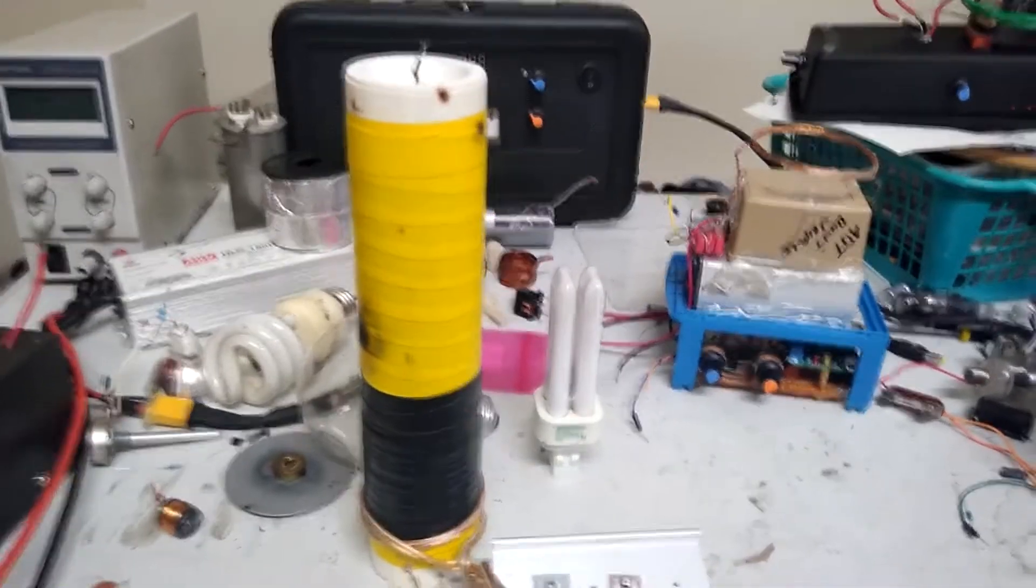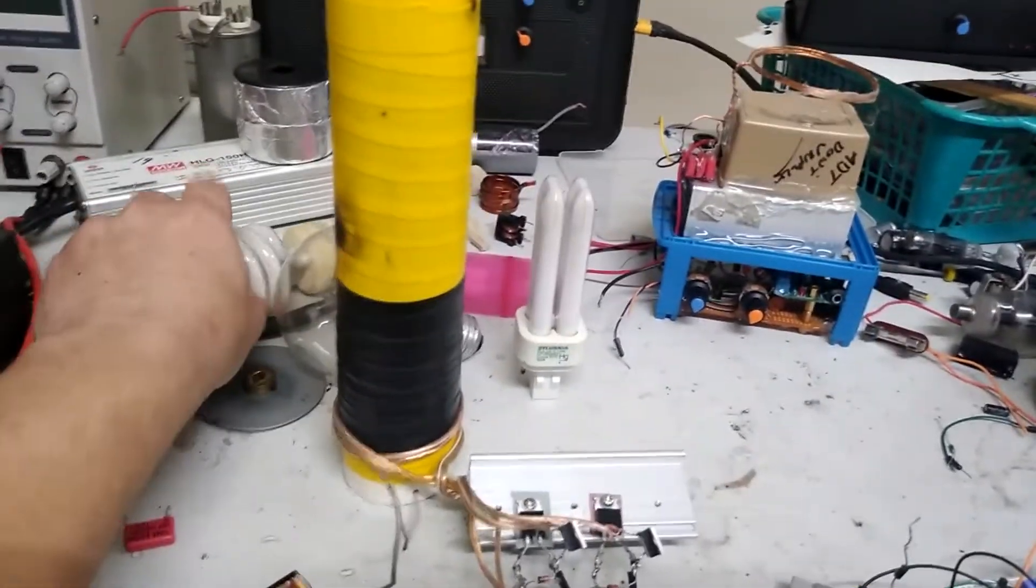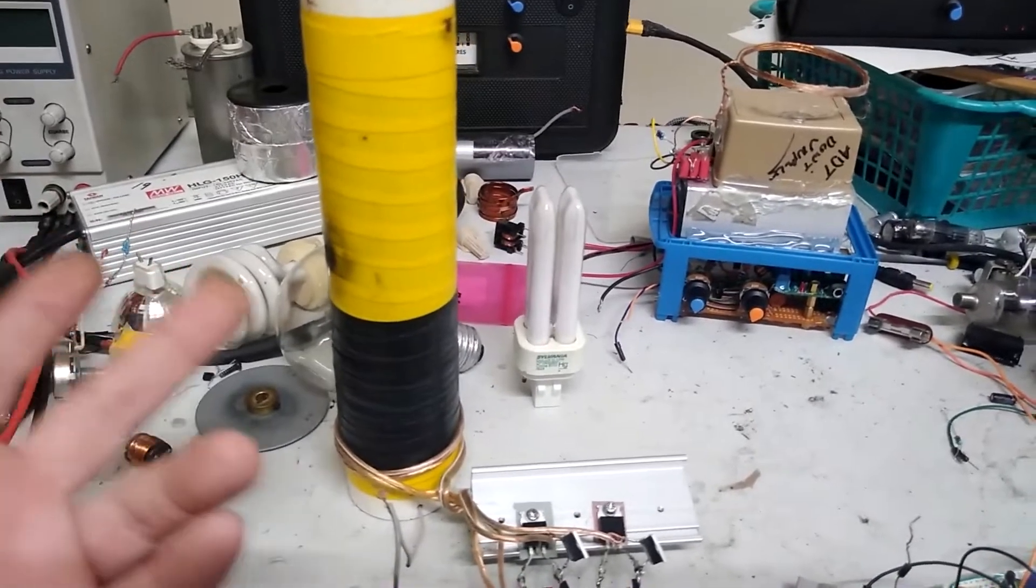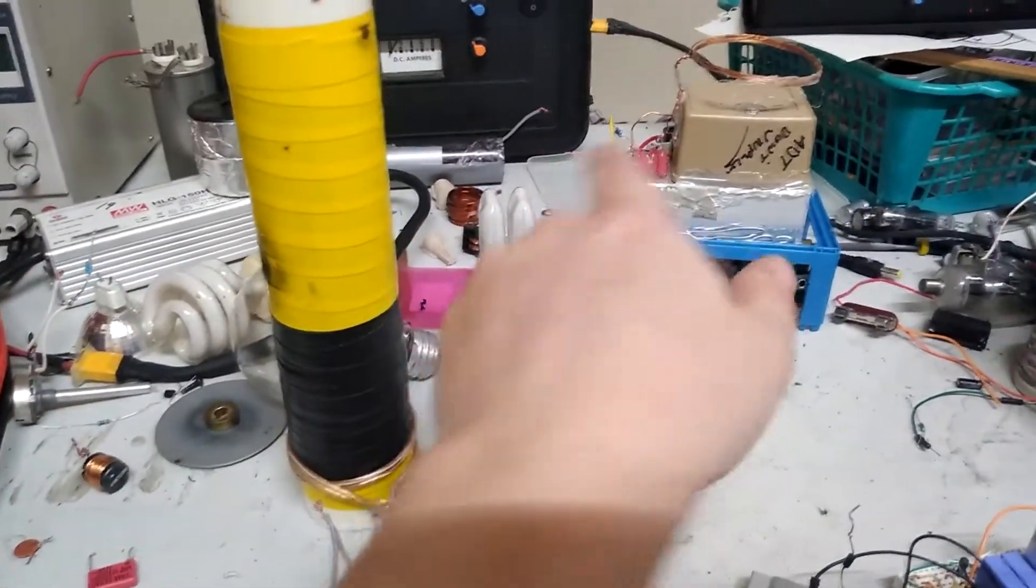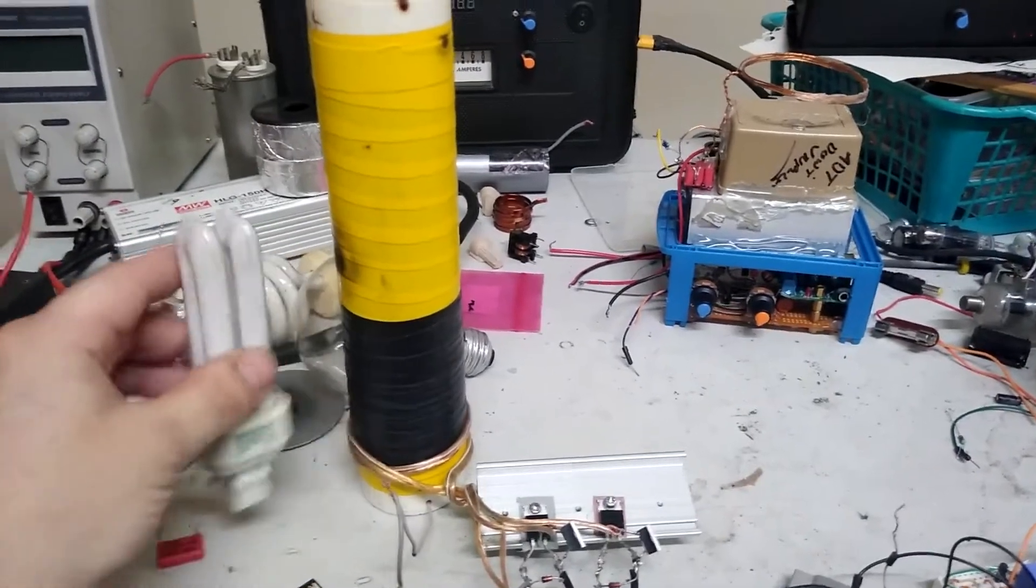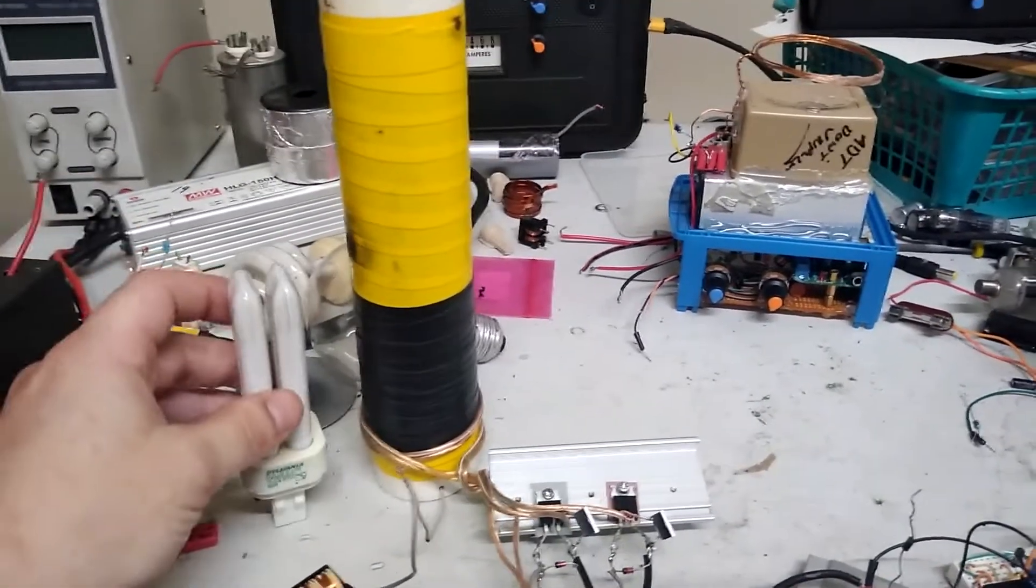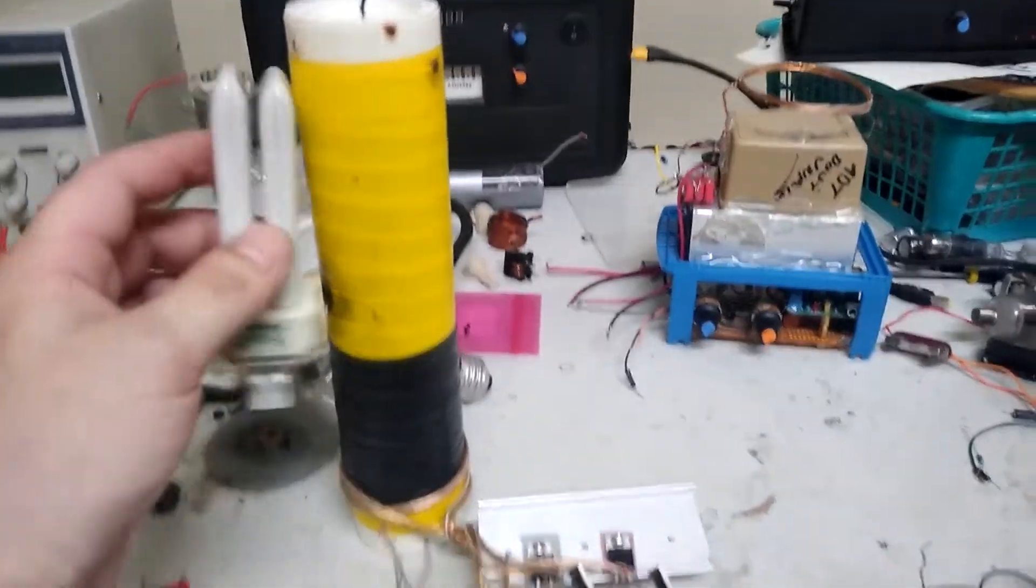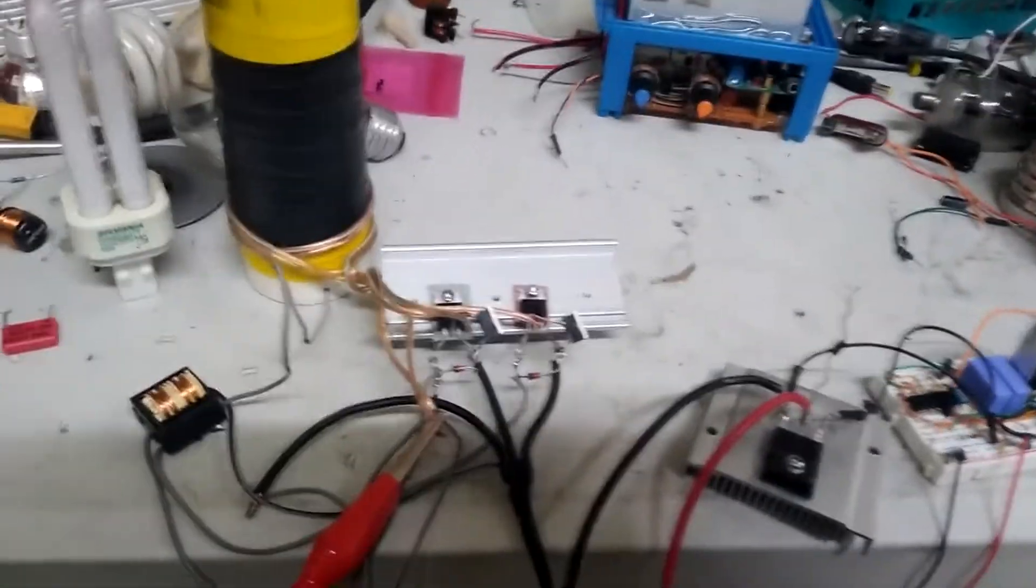And it'll run down, this particular one runs down to about maybe 1.5 volts before it won't light a fluorescent anymore. But it actually does light it up fairly good at only 3 volts with some decent range. You don't actually have to hug it to the tower. But yeah, I thought that was pretty cool.